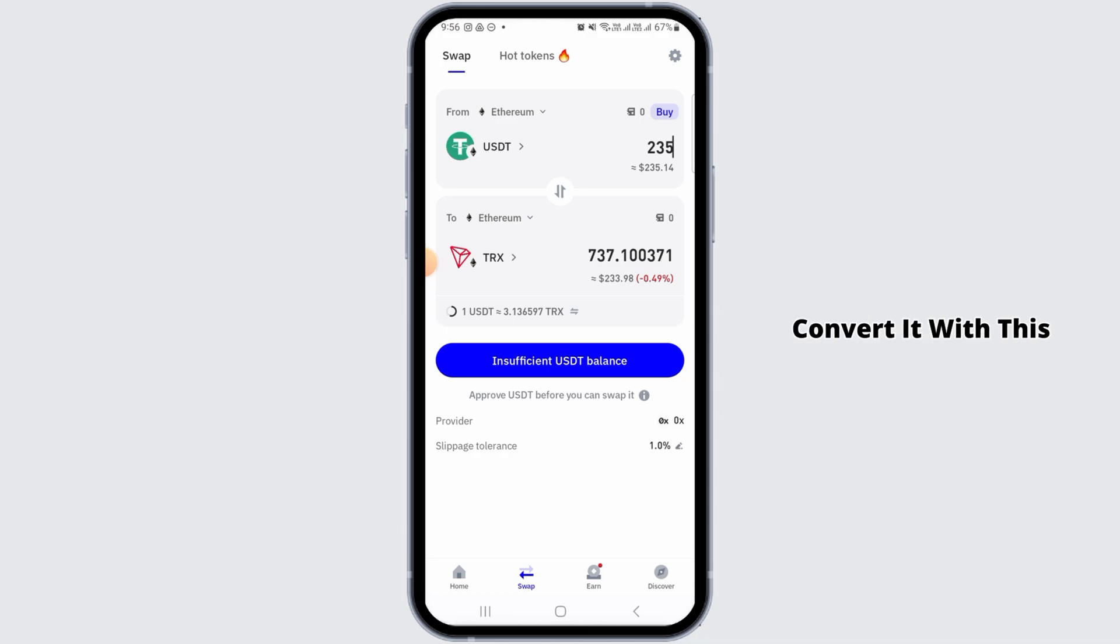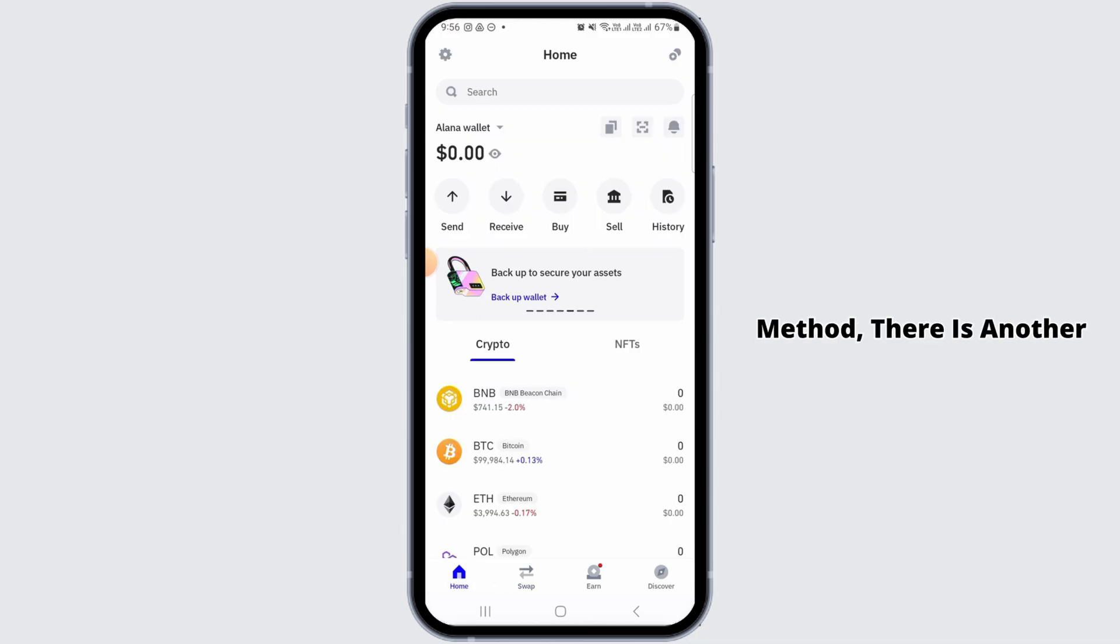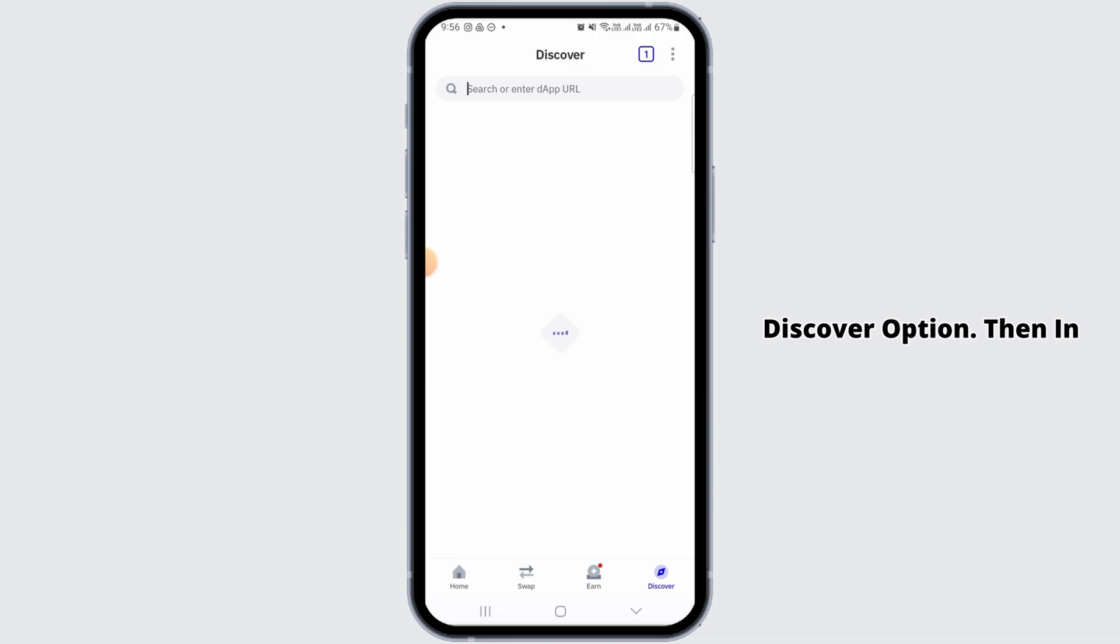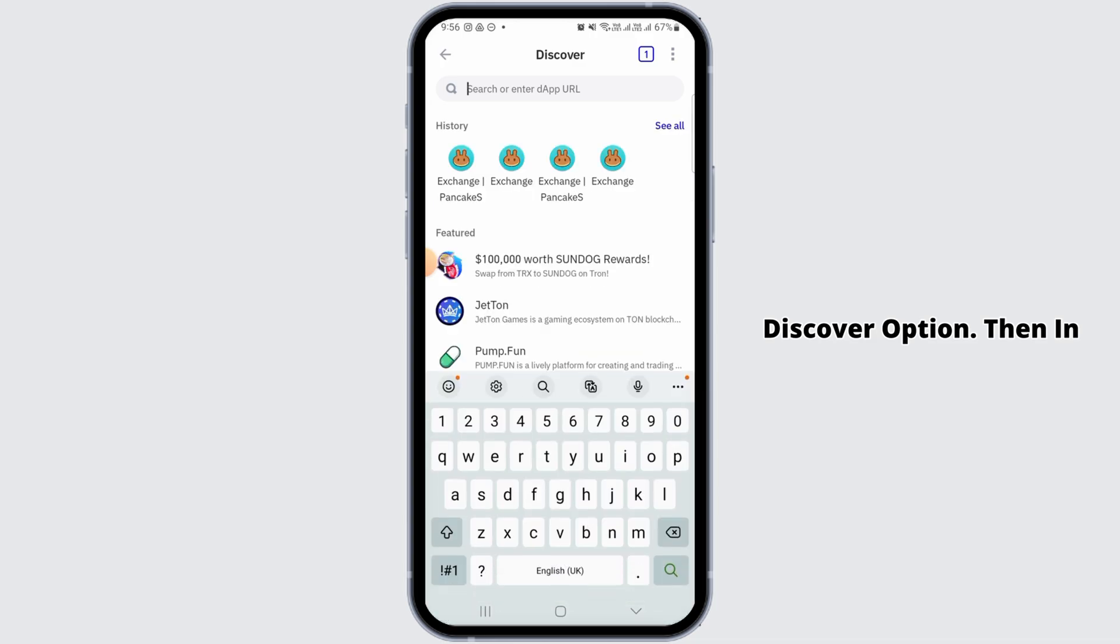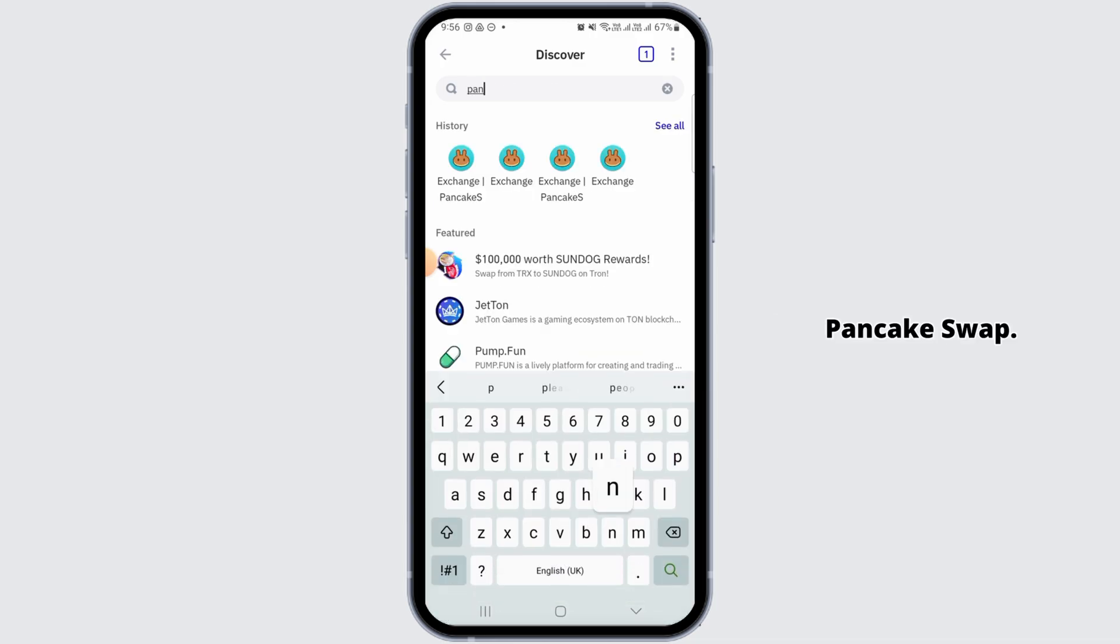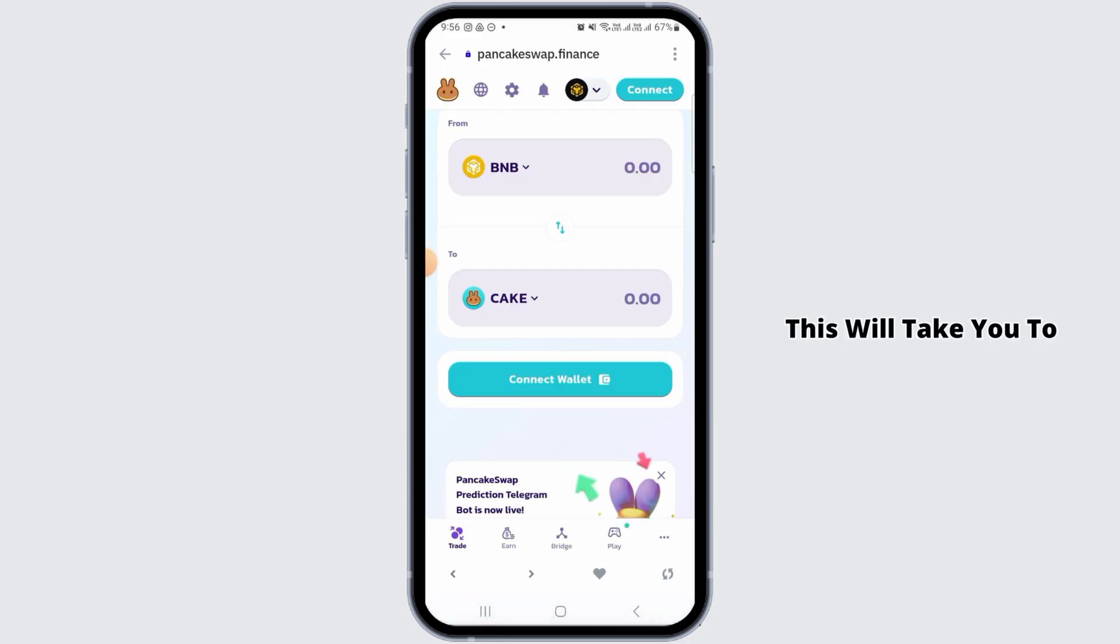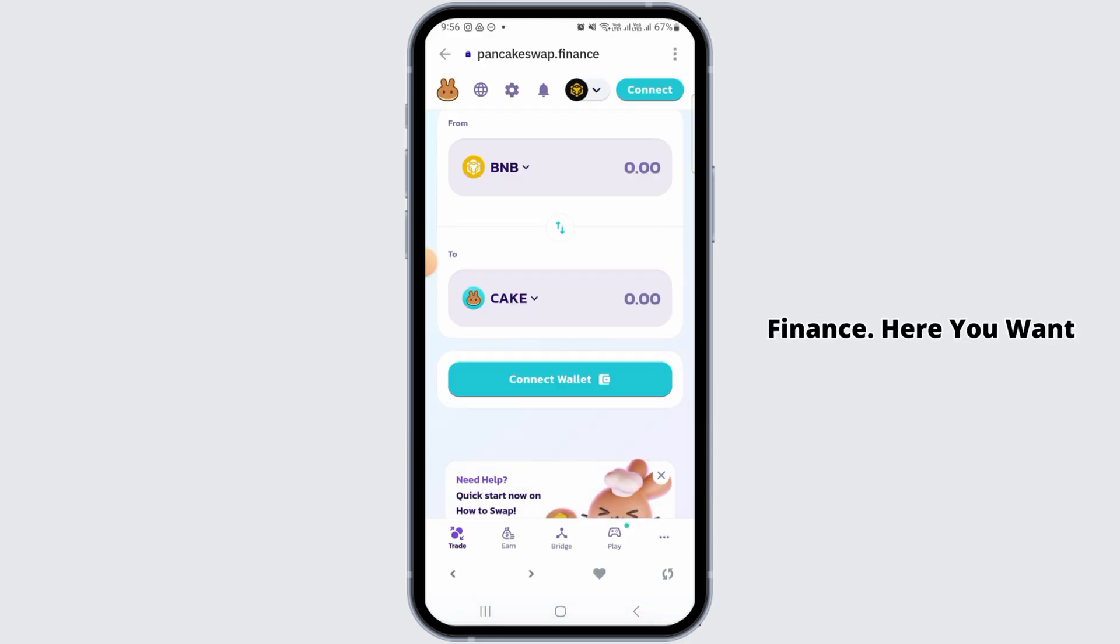Now if you are not able to convert it with this method, there is another way as well. Simply tap on the discover option, then in the search bar you want to search for PancakeSwap. This will take you to pancakeswap.finance.